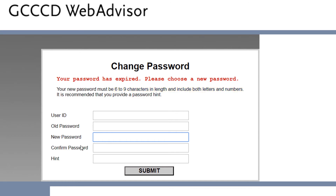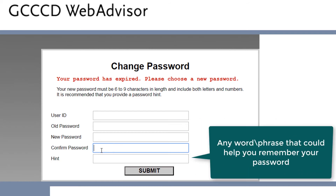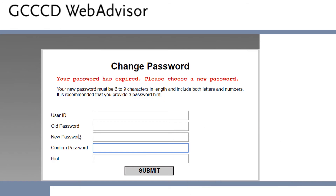Next, re-enter your new password to confirm it. After that, you will choose a hint. However, your hint cannot be your password. Once you finish typing in your information, click on submit and it will log you in.